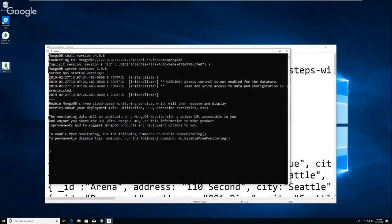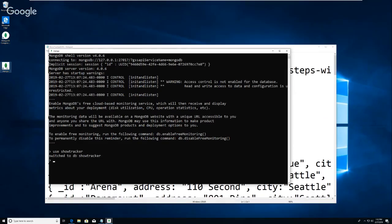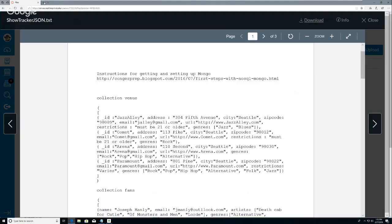I'm going to do 'use showtracker' - and remember that creates it, brings us into show tracker. Now did I put anything in this last time? We did a test one last time. I'm going to open up another thing on the web page which I may need.